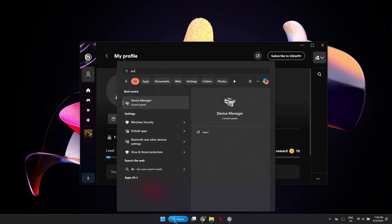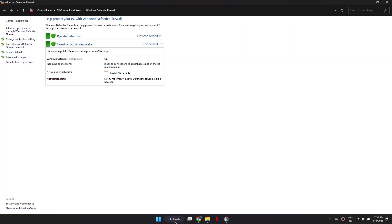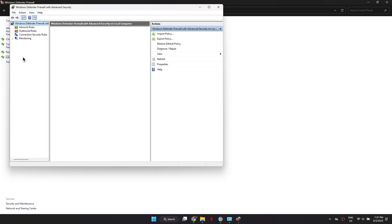First, open Windows Defender Firewall on your computer. From there, go to Advanced Settings.